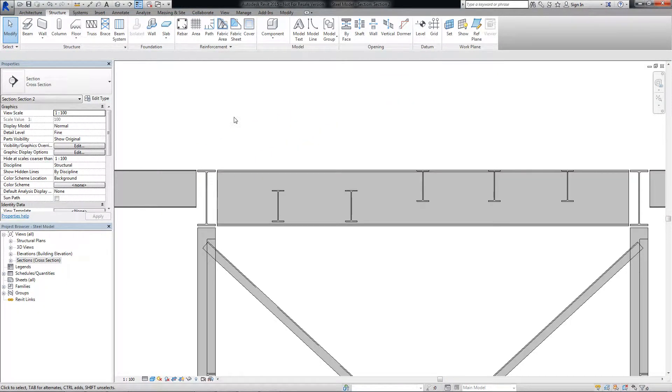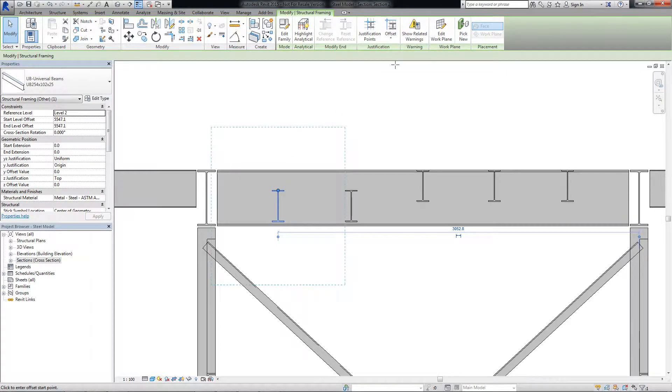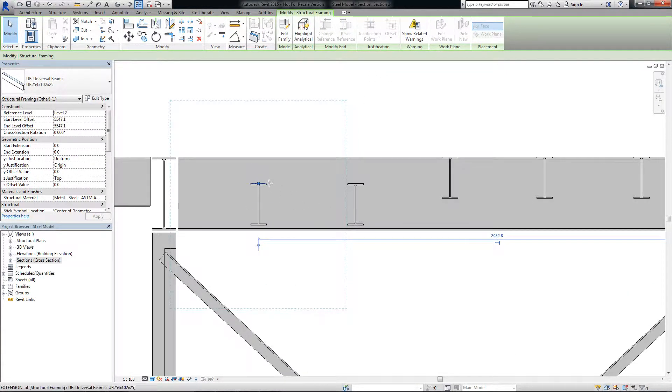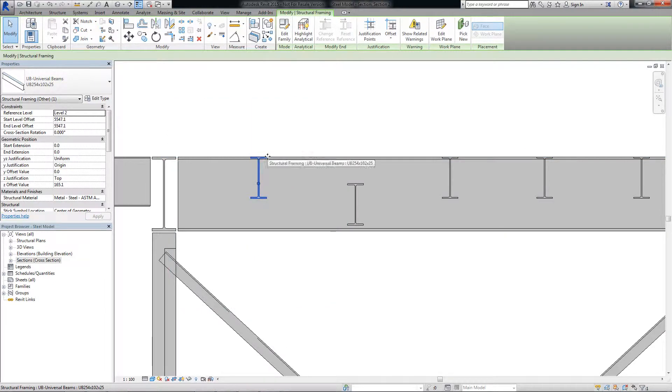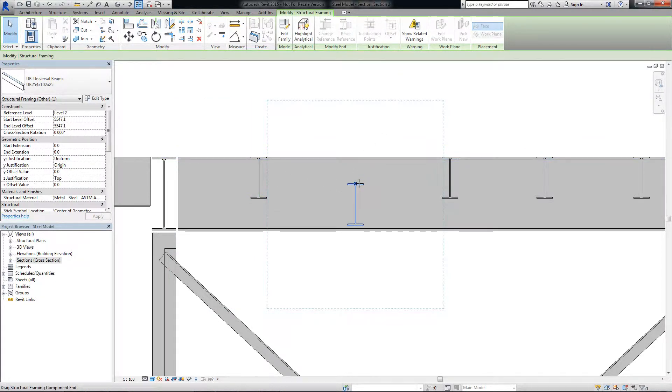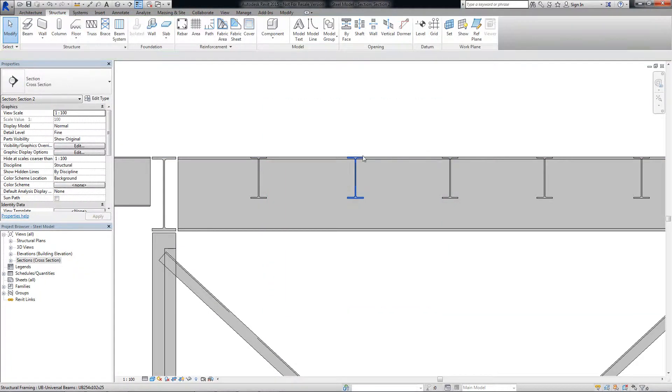You can also quickly offset the physical geometry of framing elements using the Offset Y and Offset Z justification tools. Fine adjustments are now possible working directly in the drawing area without manually calculating and entering parameter values in the properties palette.